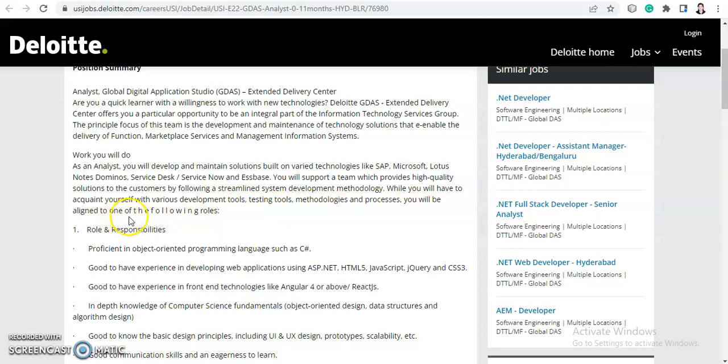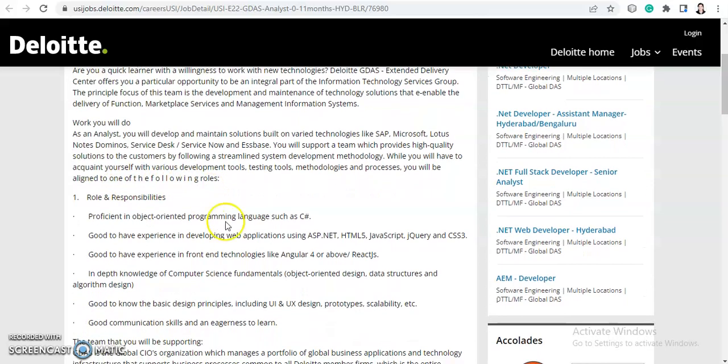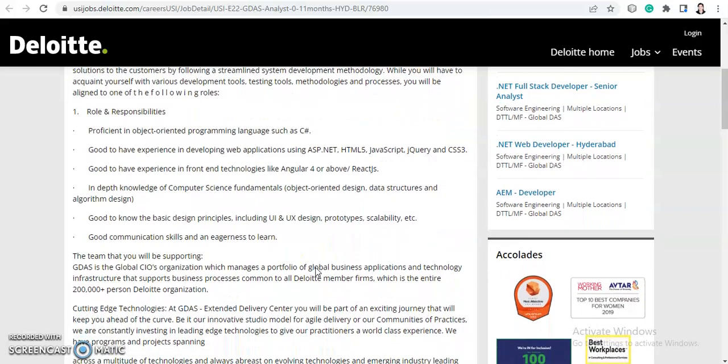For roles and responsibilities, you should be proficient in object-oriented programming languages such as C#. That can be Java also because the language should be object-oriented, but for example they have written C#. Good to have experience in developing web applications using ASP.NET, HTML5, JavaScript, jQuery, and CSS3. Good to have experience in front-end technologies like Angular 4 or above and React JS.